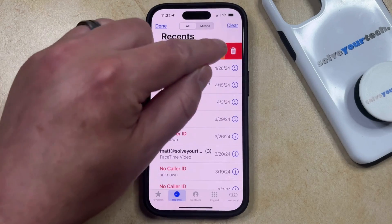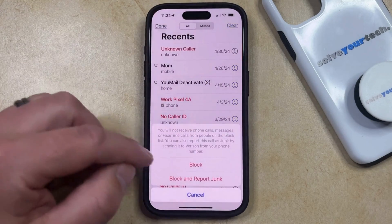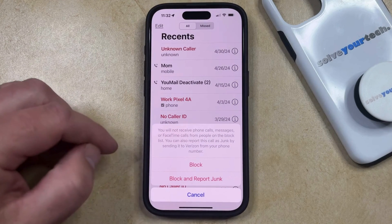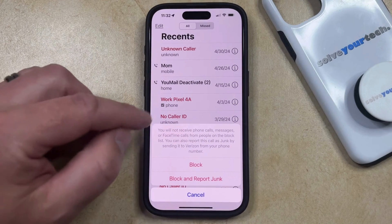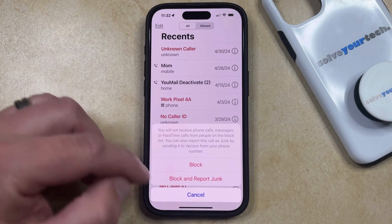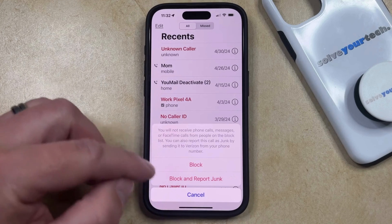Alternatively, you could tap this little hand icon, and you'll have the option to block or block and report junk if you no longer wish to receive notifications about calls from that number.